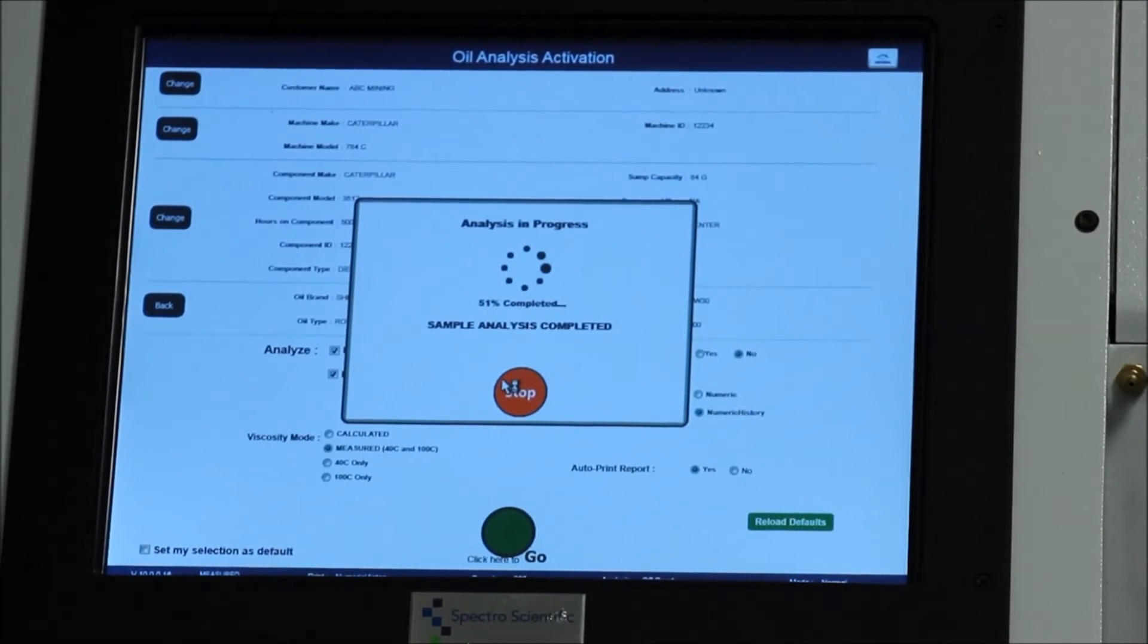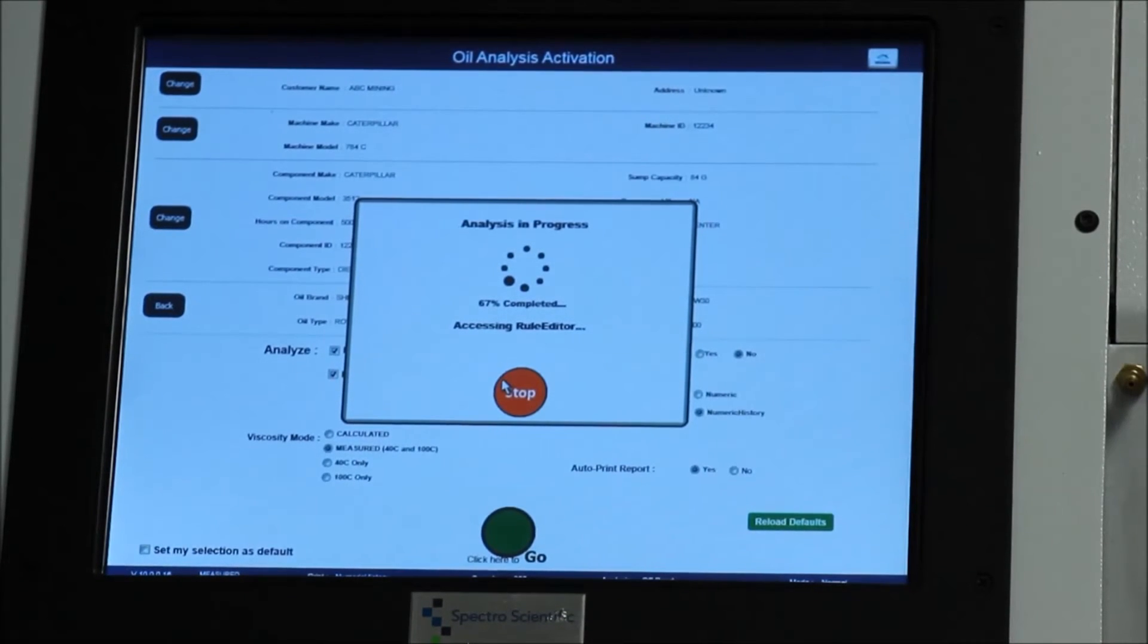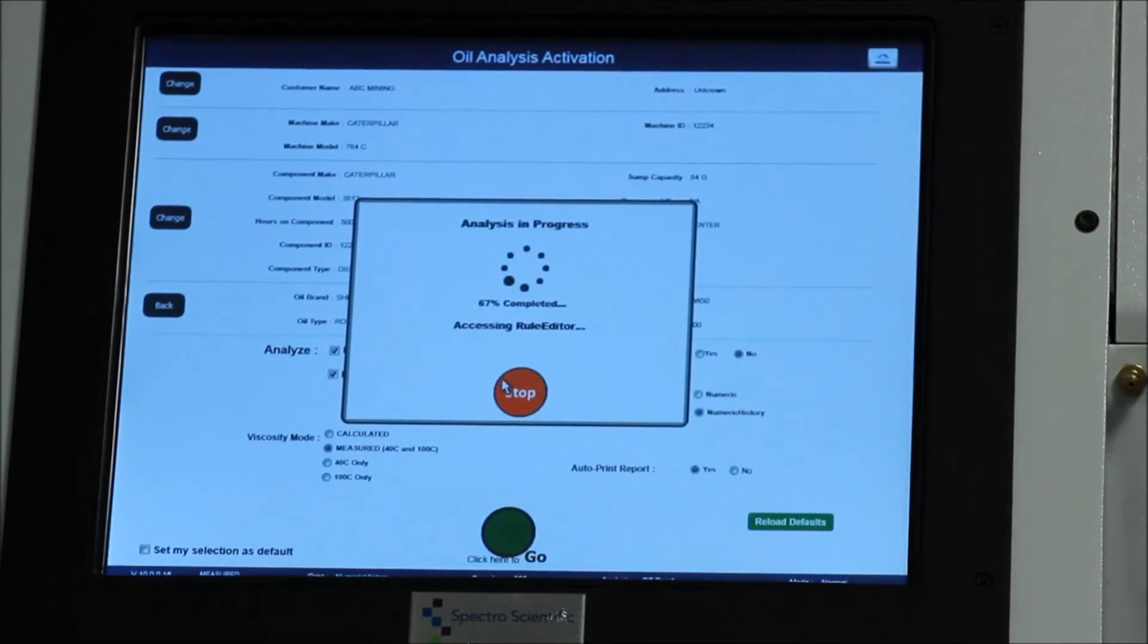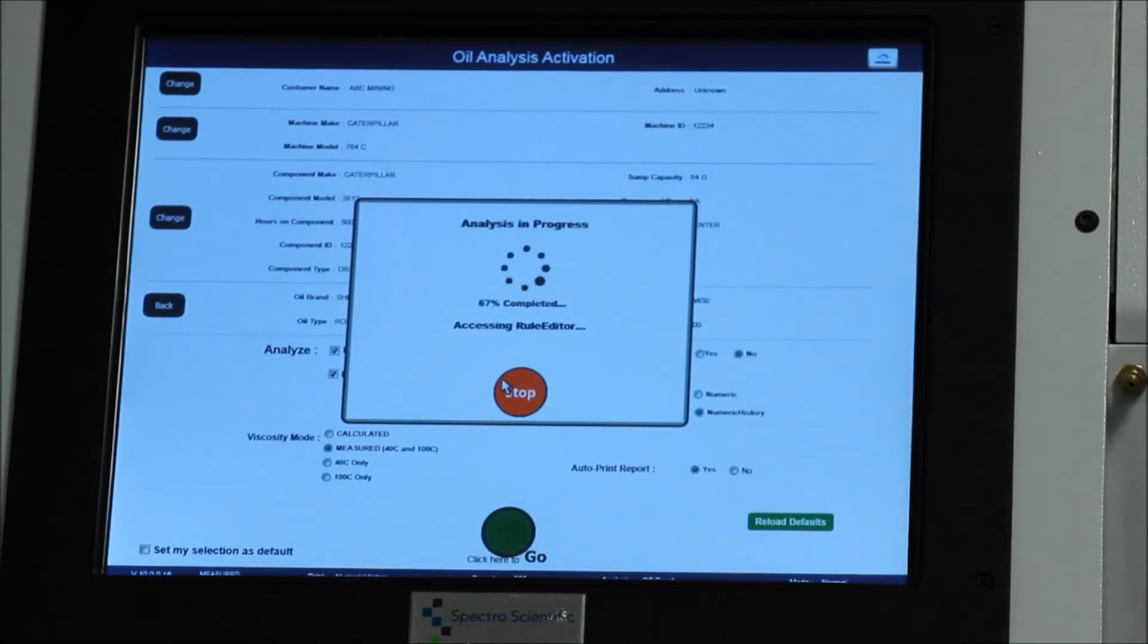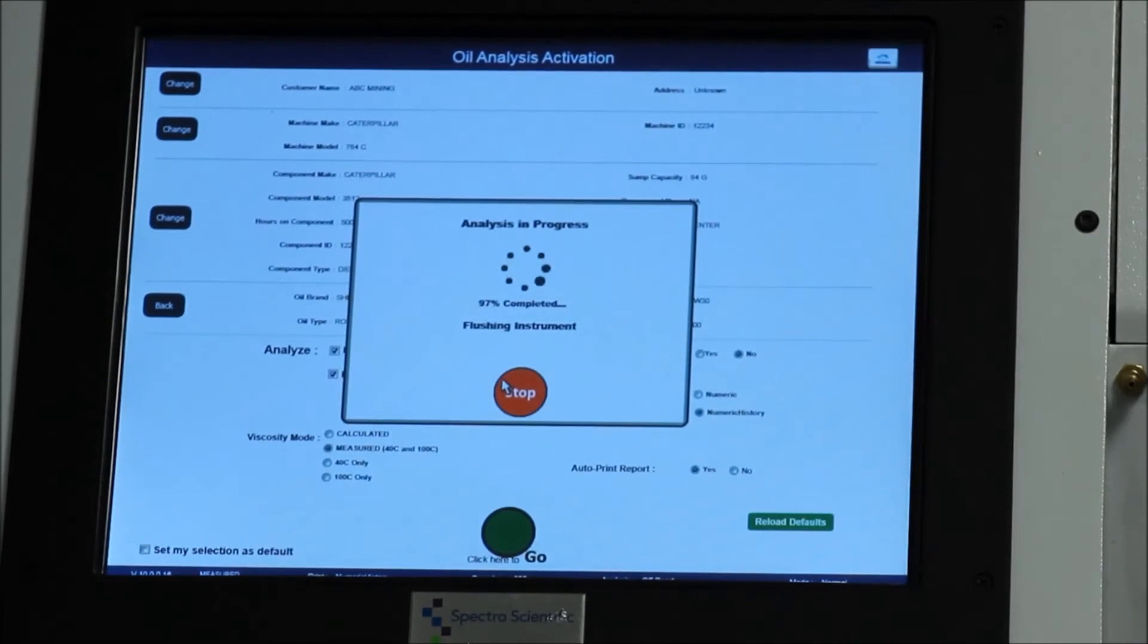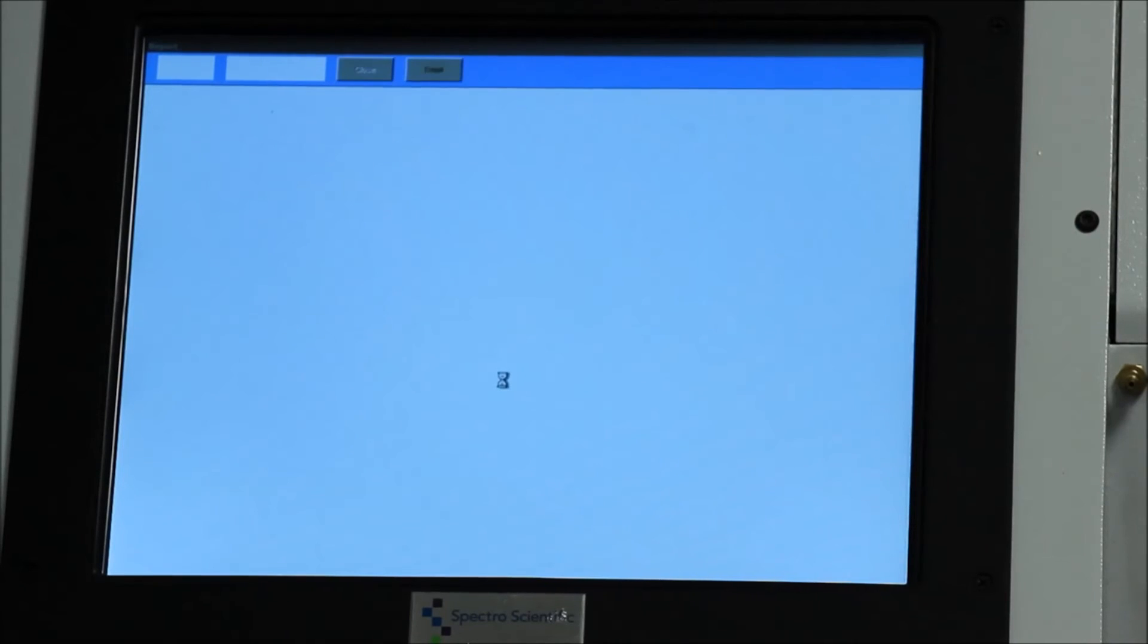So now you can see that the sample analysis is complete. And it's starting to access what we call the rule editor. And this is matching up the data to the diagnostic statements that we'll see on the report. And finally we'll see the instrument is flushing. So this is cleaning the sample or cleaning the instrument for the next sample.